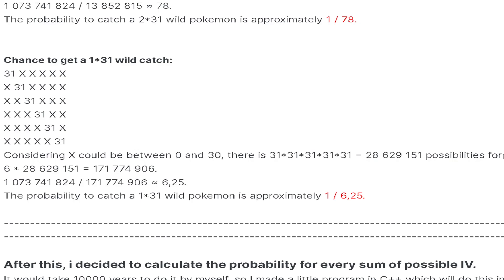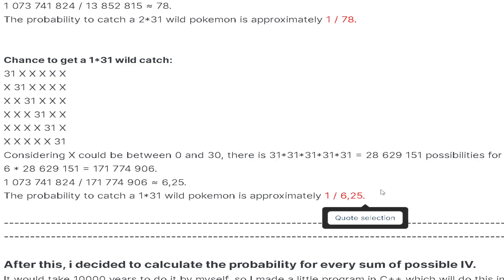Let's go ahead and start it off. So the chance of getting a 1×31 wild Pokemon is only 1 out of 6.25, so almost 1 out of 6. It's pretty common.